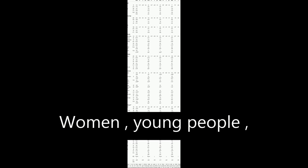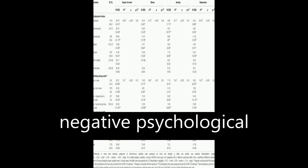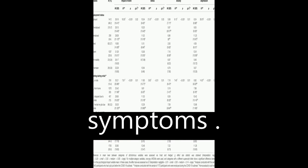Women, young people, and those who lost their job during the crisis showed the strongest negative psychological symptoms.